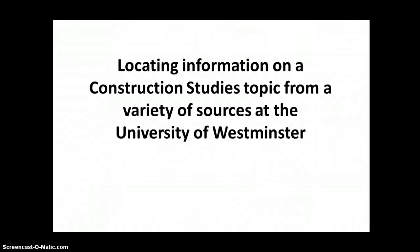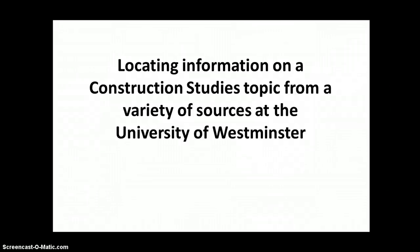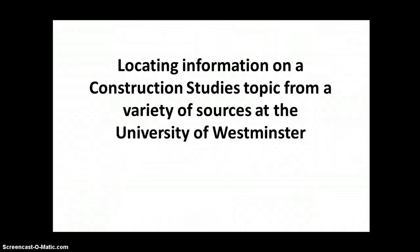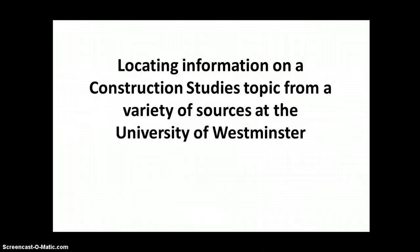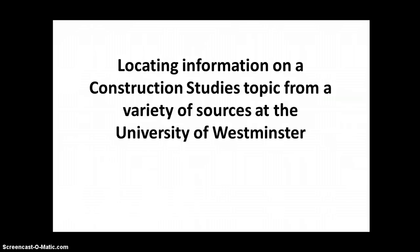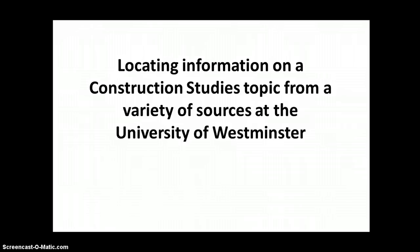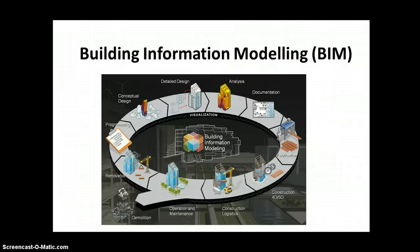Okay, this is a simple screencast which is going to talk you through the various steps for locating information for any construction studies topic from a wide range of different sources available through the University of Westminster. The topic we're going to use for the purposes of this screencast is building information modelling.